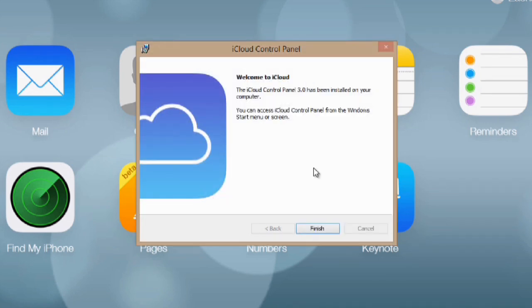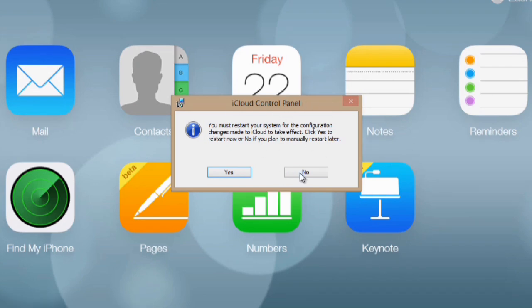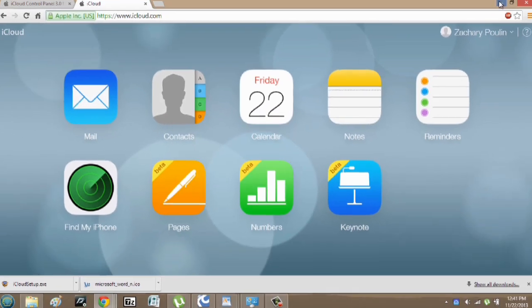Now that it's finished, all you have to do is hit finish. It says we must restart our system first, but I'm just going to hit no.